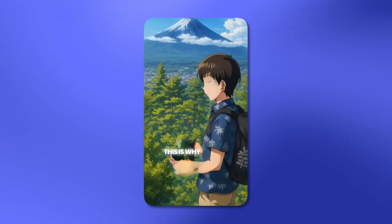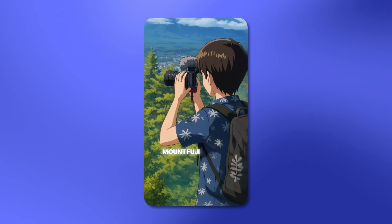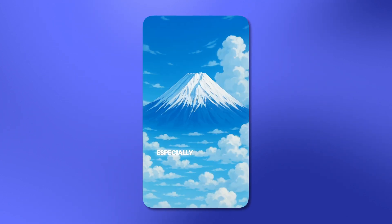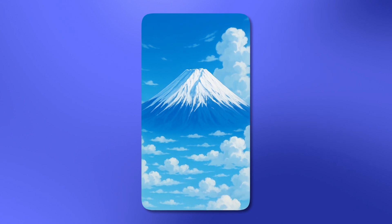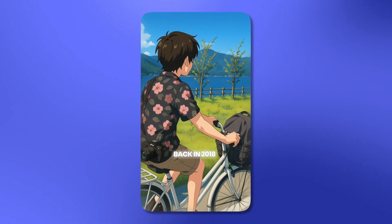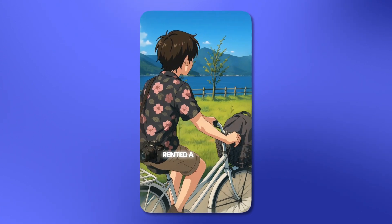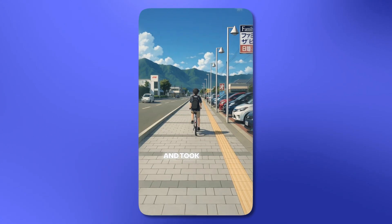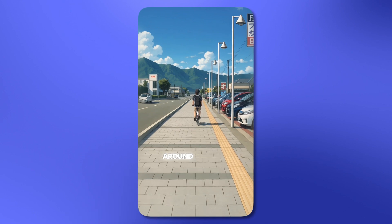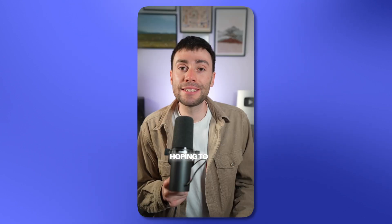This is why visiting Mount Fuji in Japan is not as simple as it sounds, especially if you want that postcard view. Back in 2018, I rented a bike from Kawaguchiko Town and took a cycle around the lakes, hoping to get that amazing view of Mount Fuji.